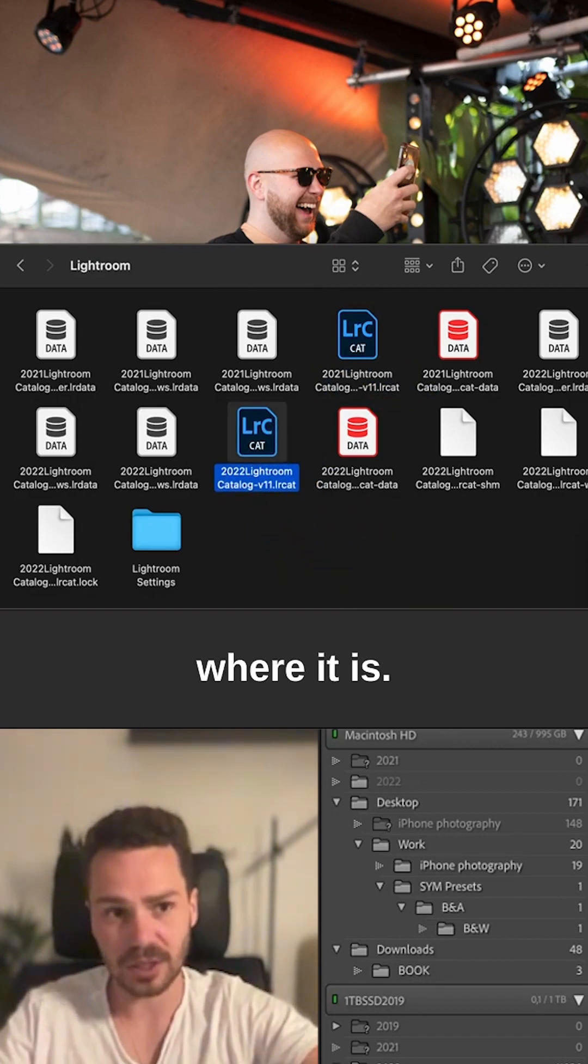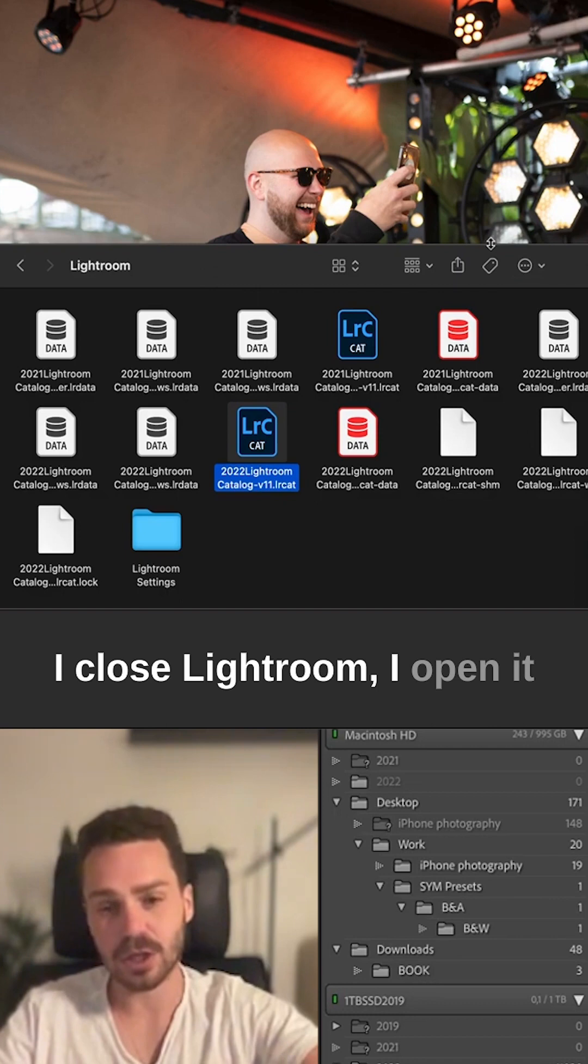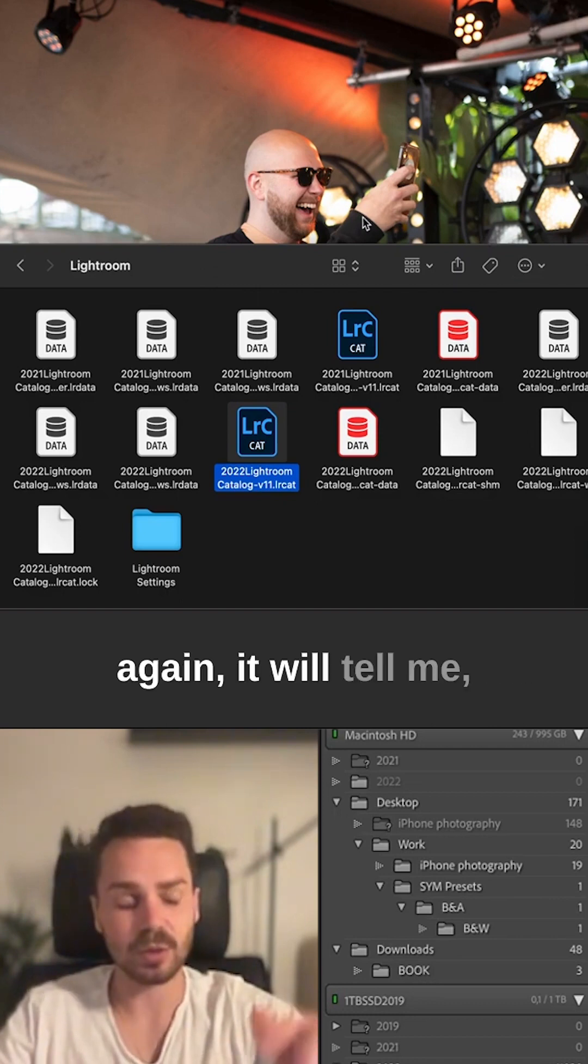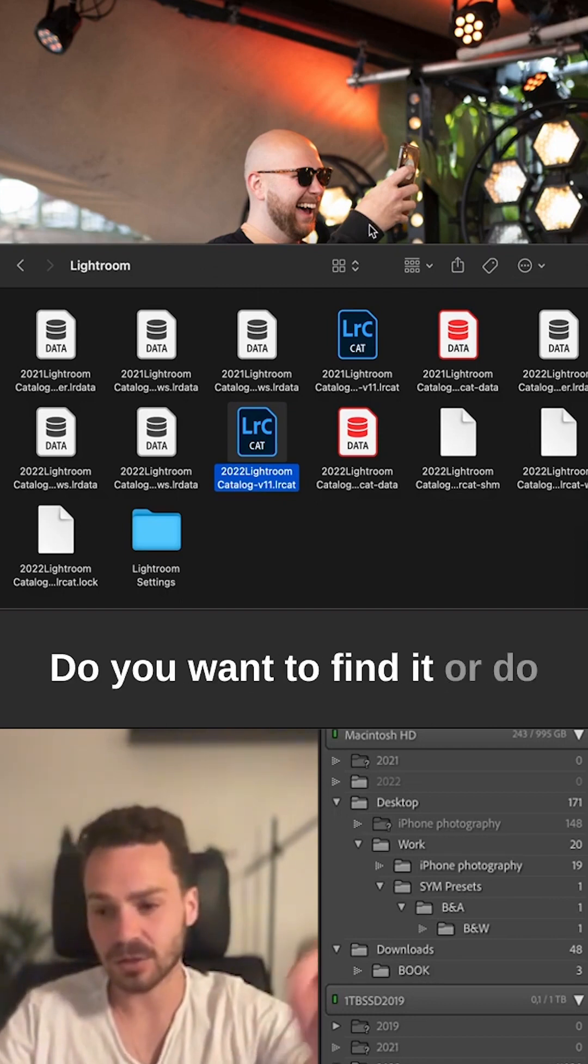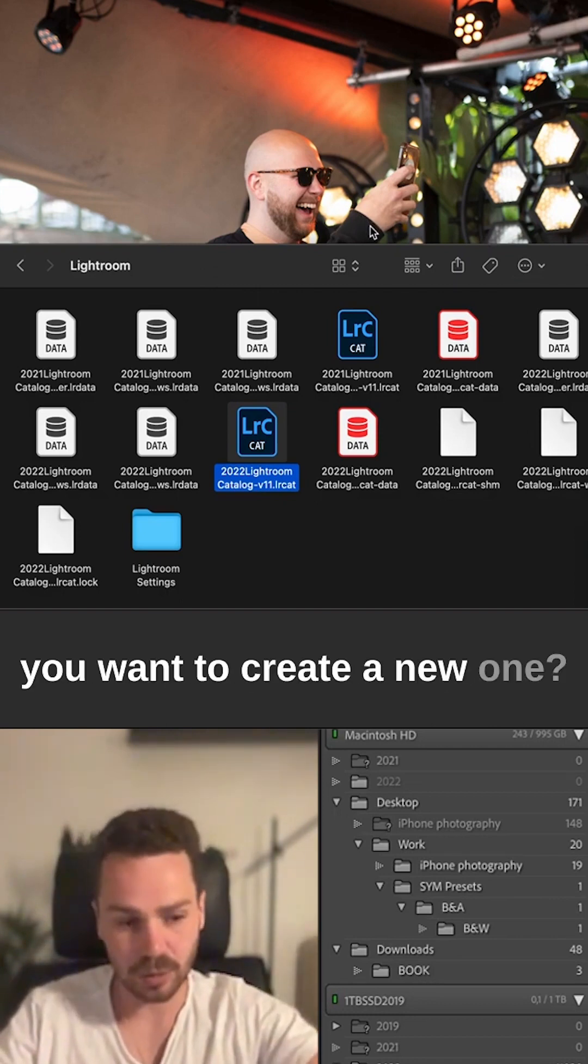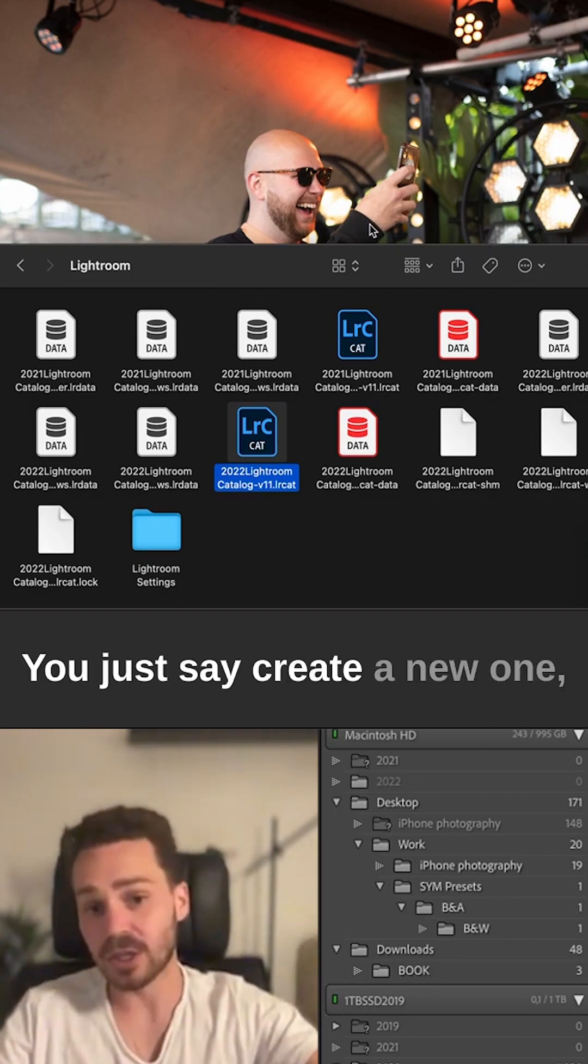I close Lightroom, open it again, and it will tell me the catalog is missing. Do you want to find it or create a new one? You just say create a new one.